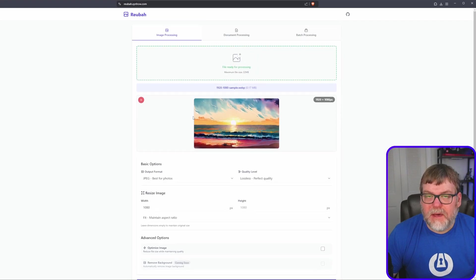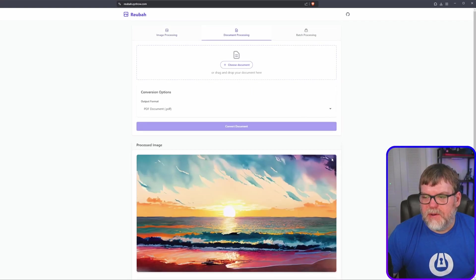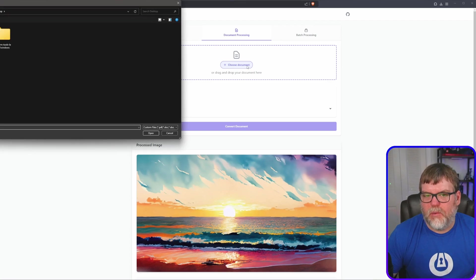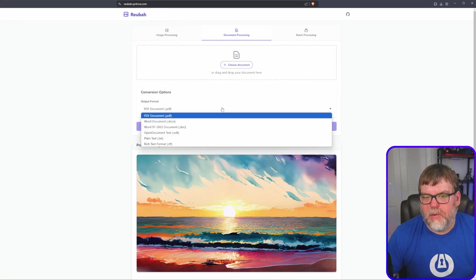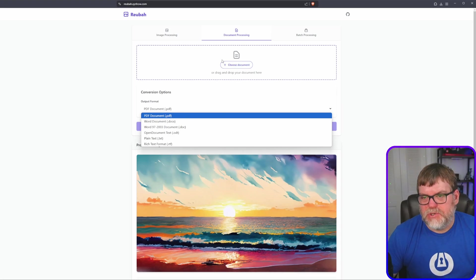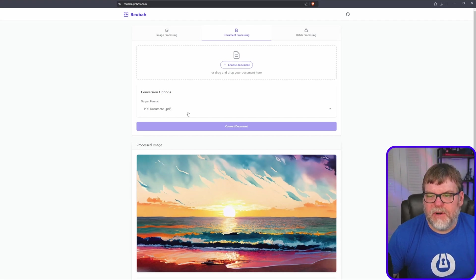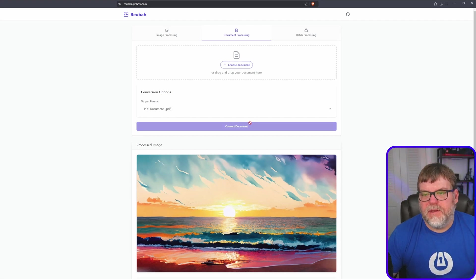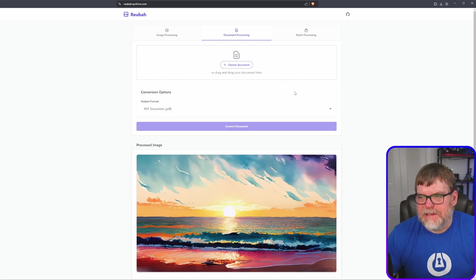Another couple of things they can do is document processing. So say we have a document, like a Word document that we want to convert into a PDF or maybe the other way around. We can do that here as well by just dragging over our Word document and just clicking convert to PDF. Just hit convert document. Very straightforward. Very easy.